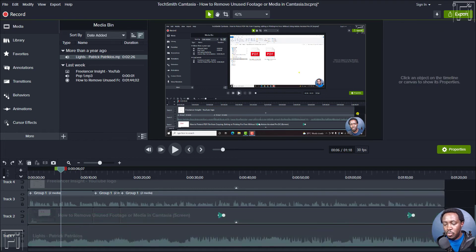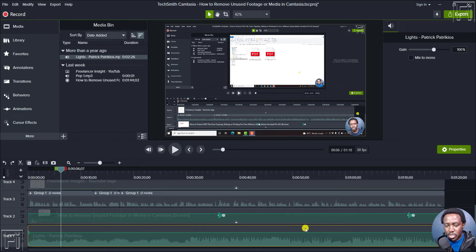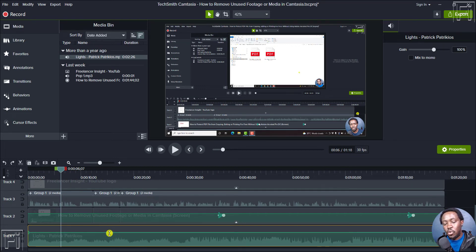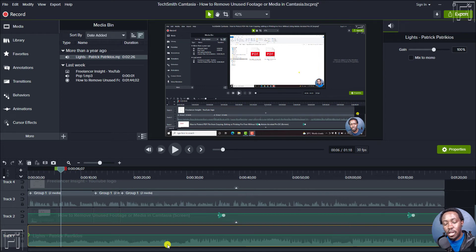Let's begin with the first and simplest way to actually edit or silence an audio file in Camtasia. We have selected an audio file. What's the easiest way to do that? When you click on the audio file, this particular level meter will show up here, or this line will show. This shows that you can drag or move up and down, or adjust the gain for this particular option.